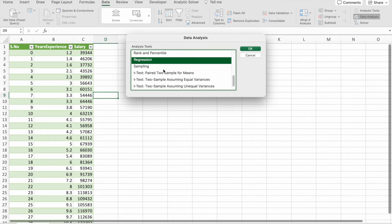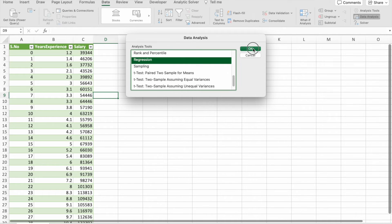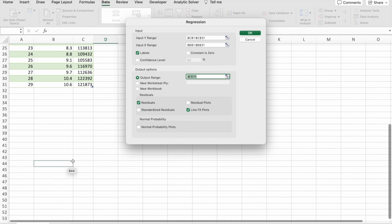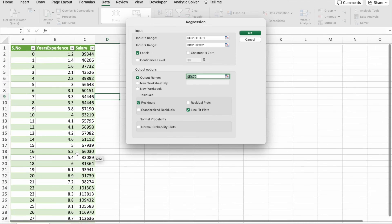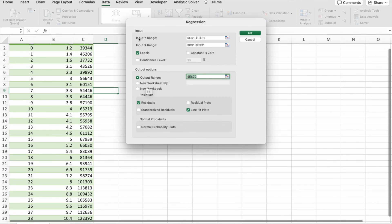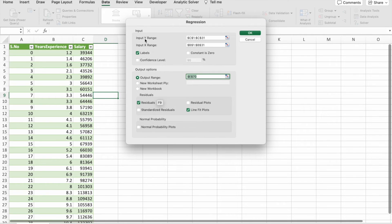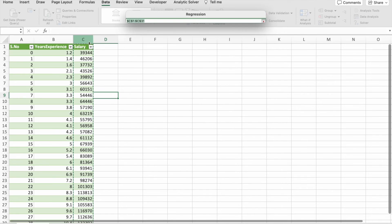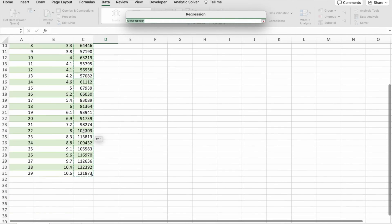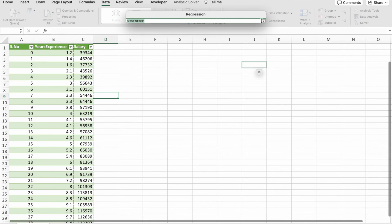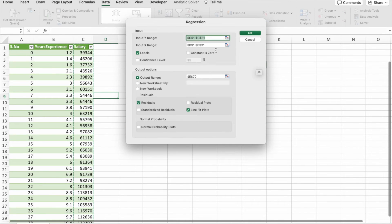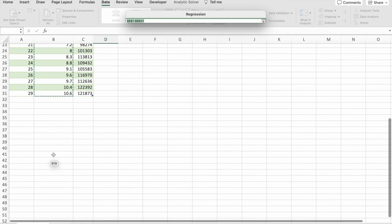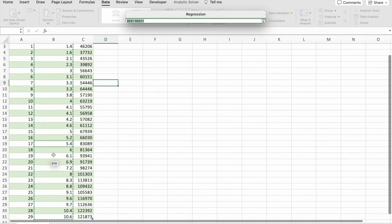Back to our main topic. Now just click on OK. First of all, let's input the Y range. So salary will be the Y range.